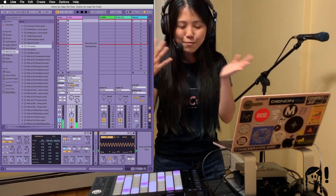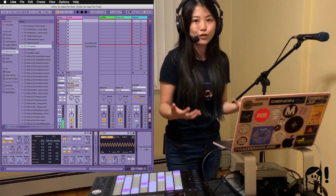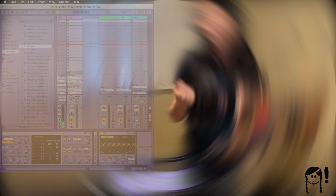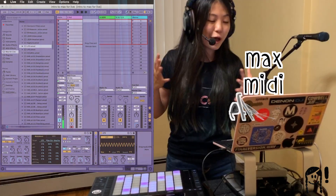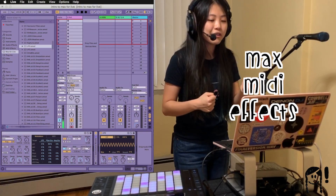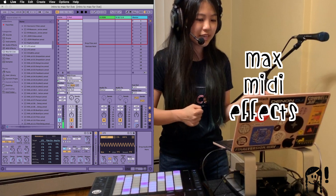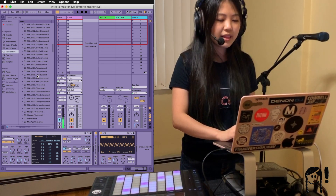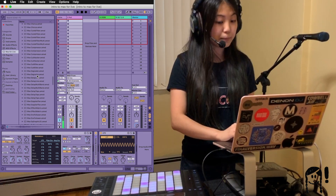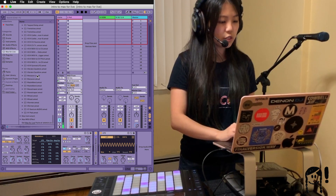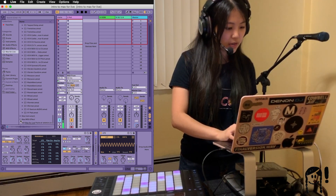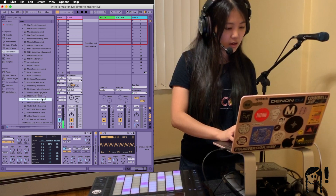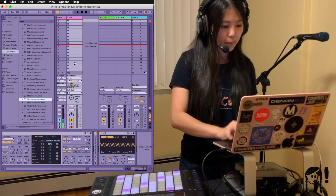We immediately hear how the LFO has given a different character to the sound and created some nice motion. Now let's take a look at the last category of Max for Live devices: the Max MIDI effects. As an example, I like to look at a device called Step Sequencer. Let's scroll down to the Max MIDI effects, find Step Sequencer, and pop it on Poly.